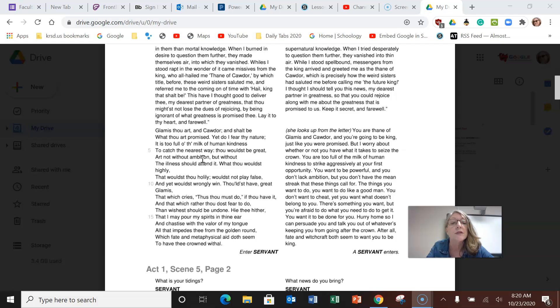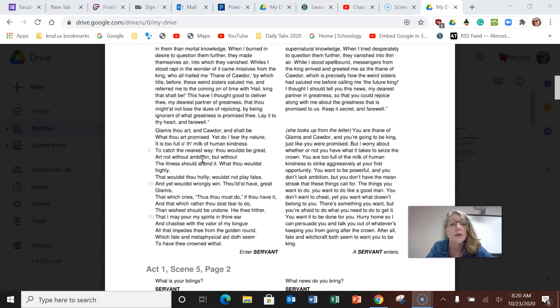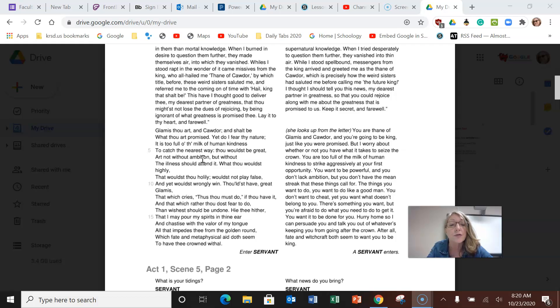You want to be powerful and you don't lack ambition, but you don't have the mean streak that these things call for. The things you want to do, you want to do like a good man. You don't want to cheat, yet you want what doesn't belong to you.